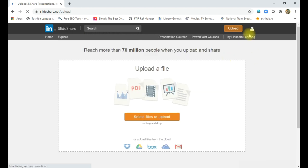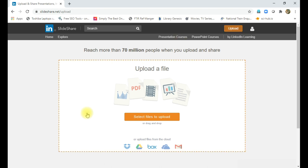Then you just click the upload button. So once you click the upload button here, a dropdown menu will come like this. You can drag and drop the file or by clicking the select file to upload, you can upload the file.